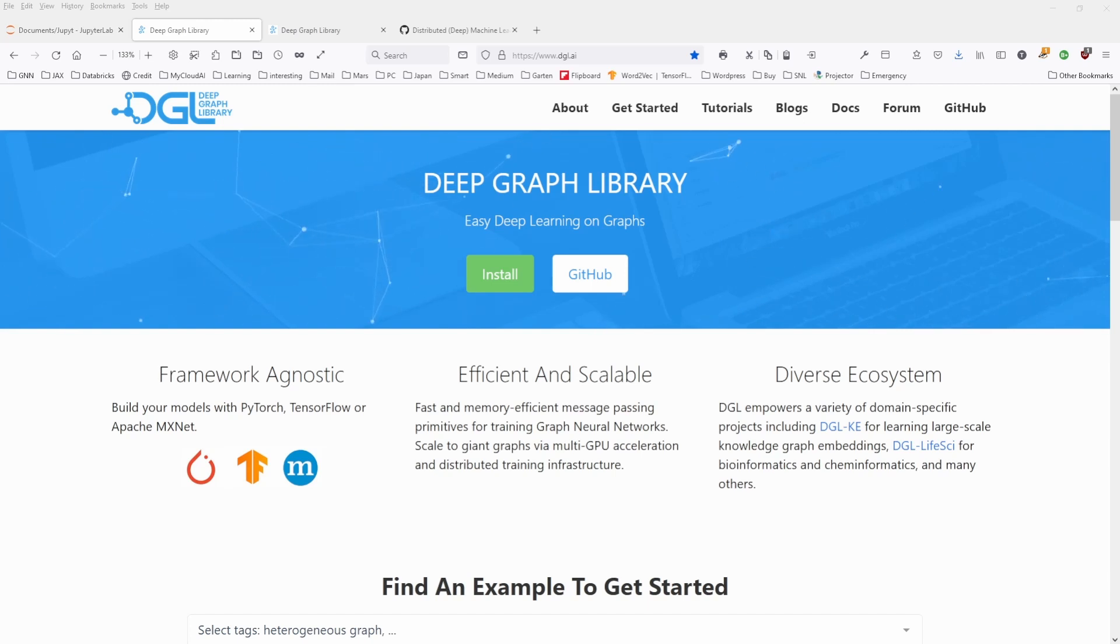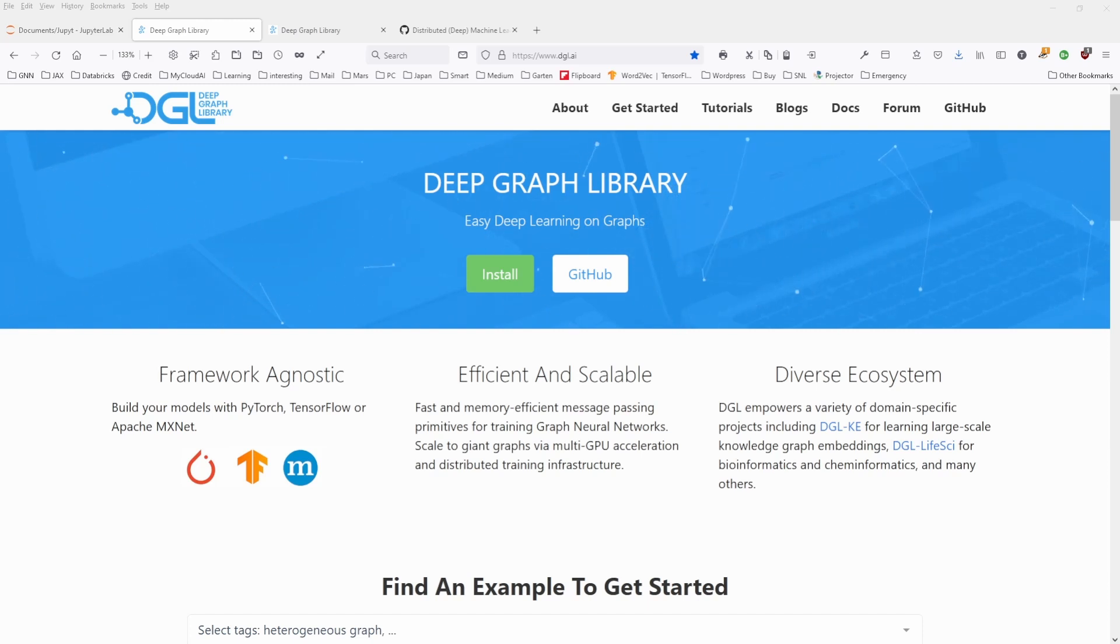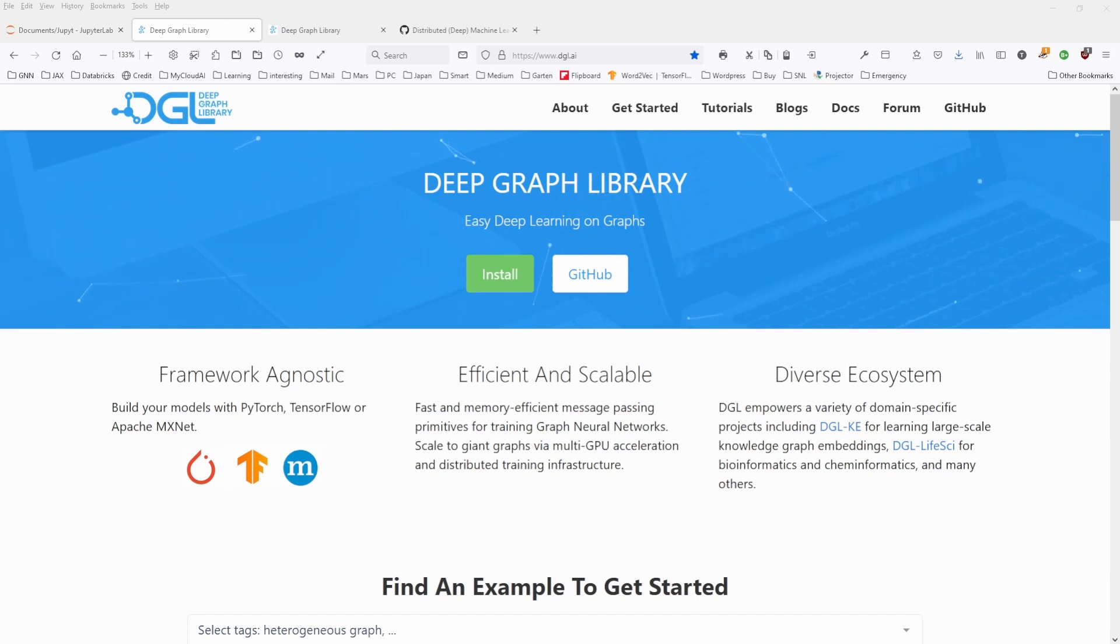In my last video, I showed you PyTorch Geometric, which of course runs only in PyTorch. And if you want a framework agnostic library that runs on TensorFlow and PyTorch, let's have a look at the deep graph library.